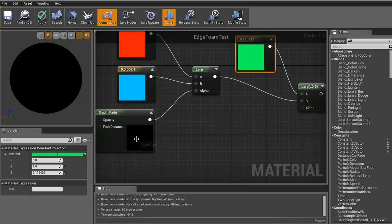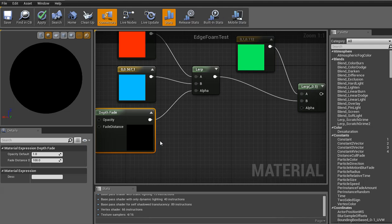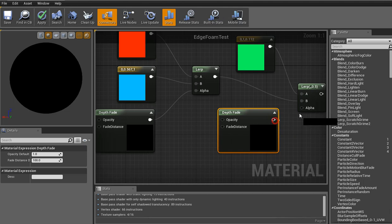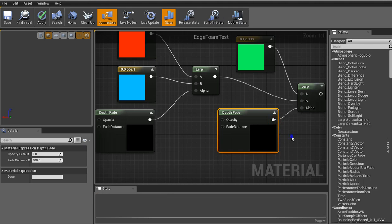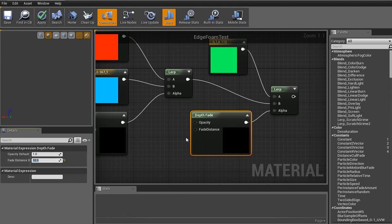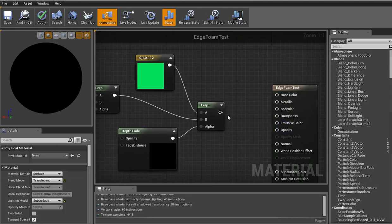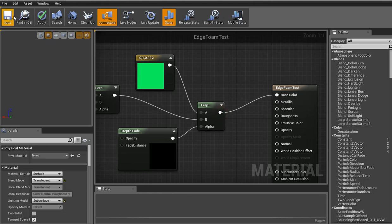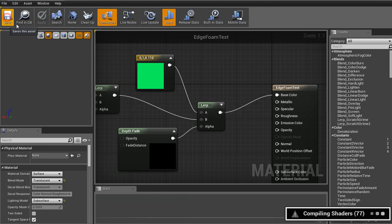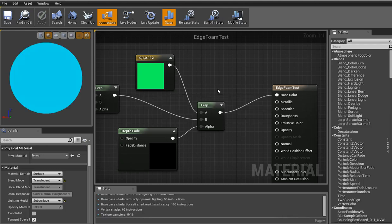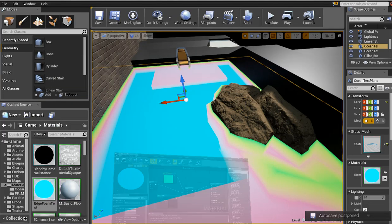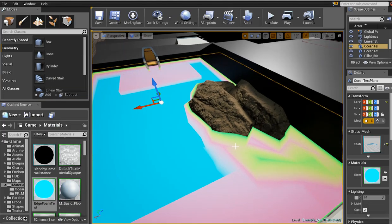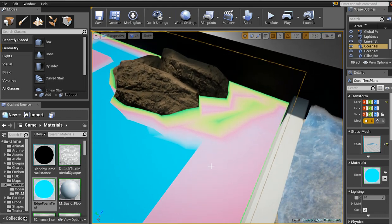And now from there, make a copy of the depth fade again. Control W. Click and drag over here. And let's set the fade distance to something else. Let's go 32. Now plug this into your base color. And then apply. Save. Again, hope your computer doesn't freeze. Any minute now. Alright. Go off autosave. And now you see there's a green blending going along with the red.